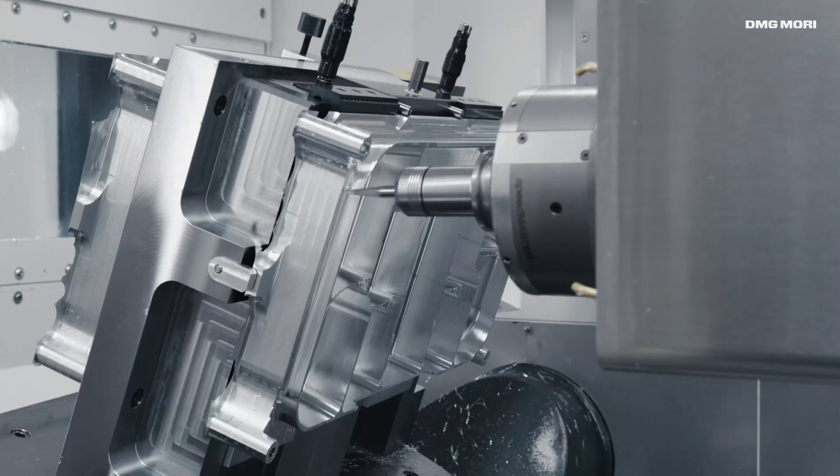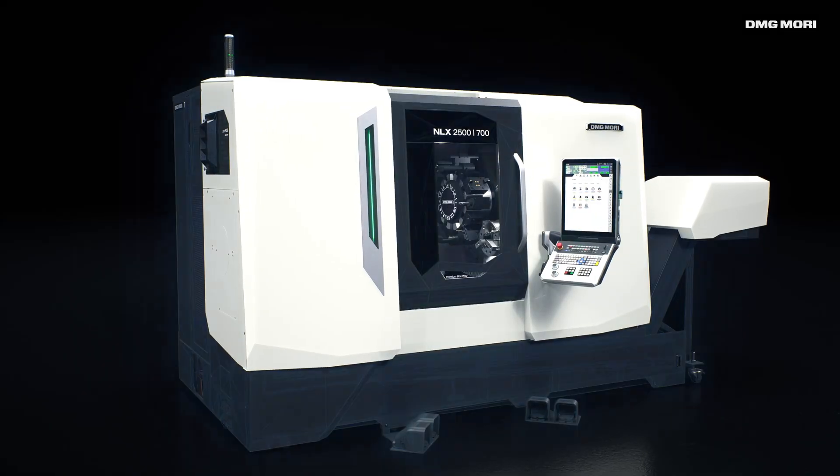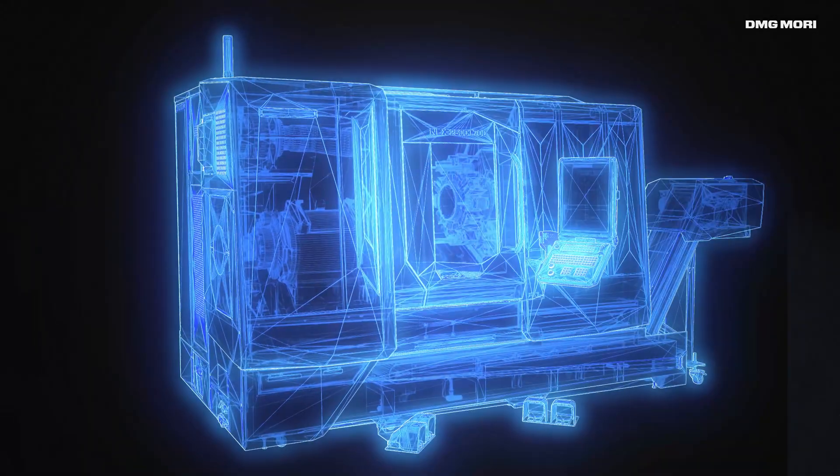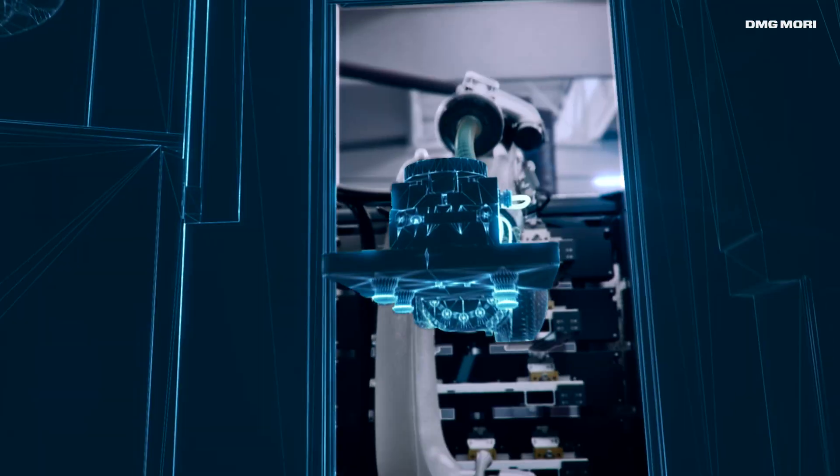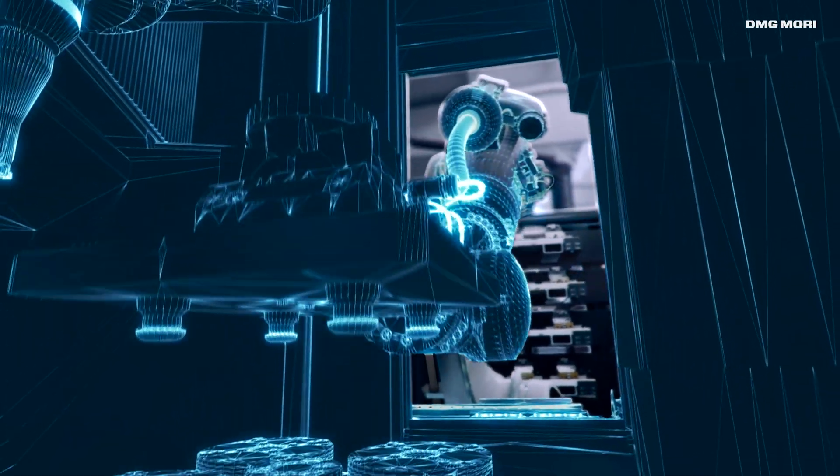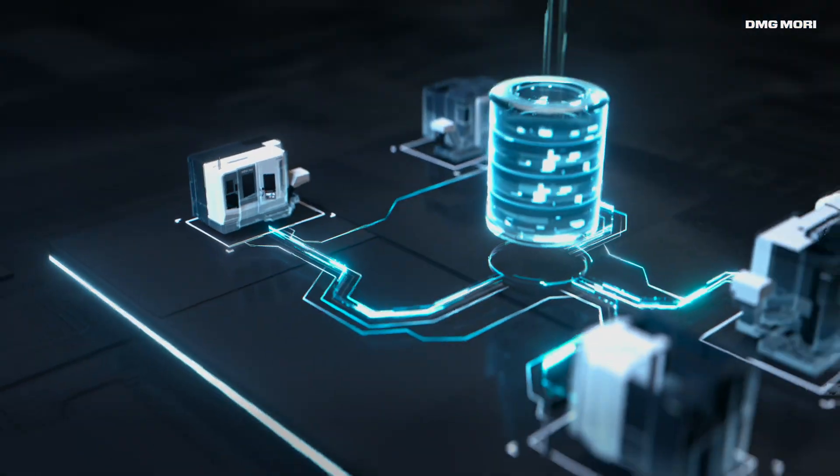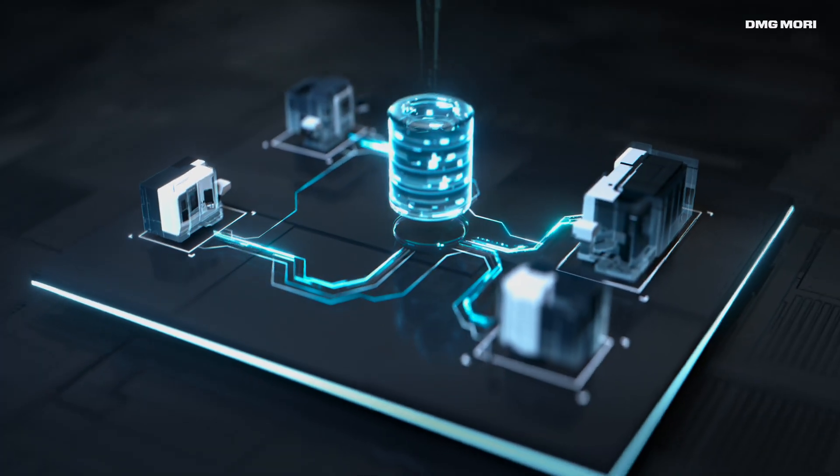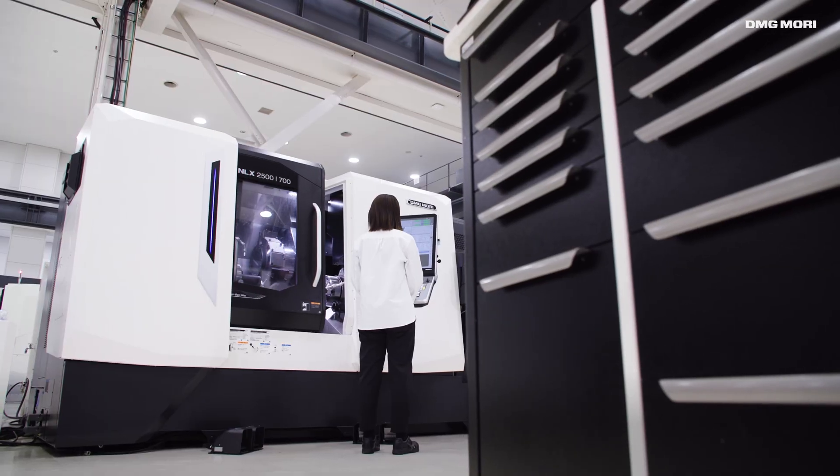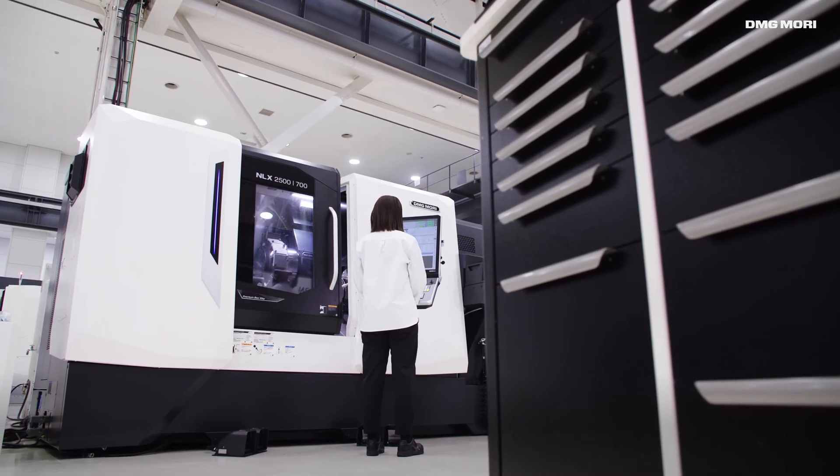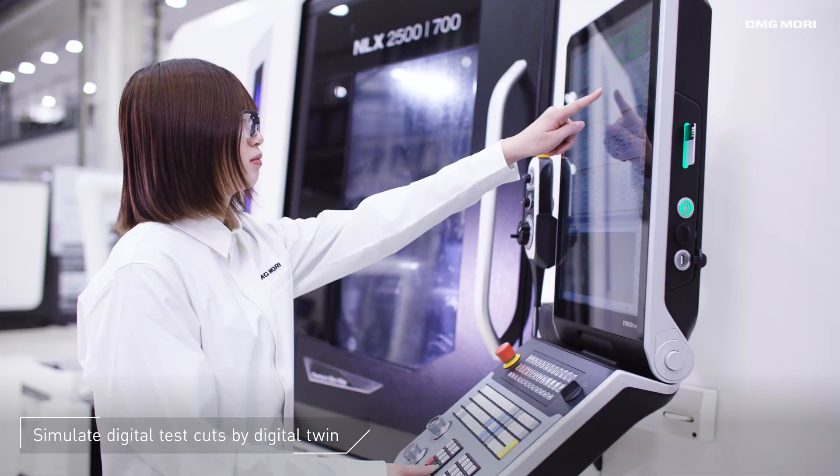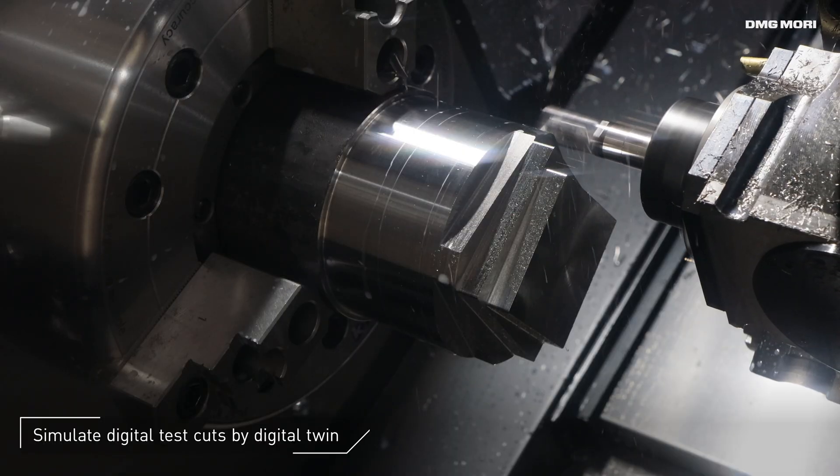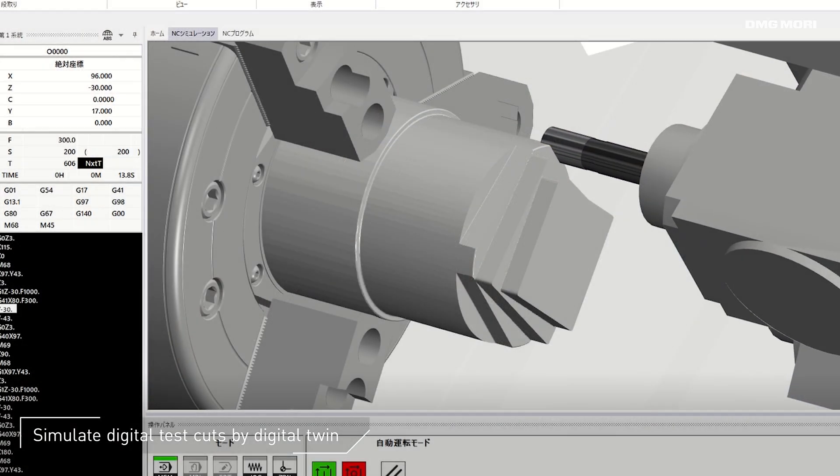Just like an actual machine, this cutting-edge digital solution gives you a glance into the future. Even before you power on your machine, you can perform virtual test cuts by digital twin before taking your machine into operation.